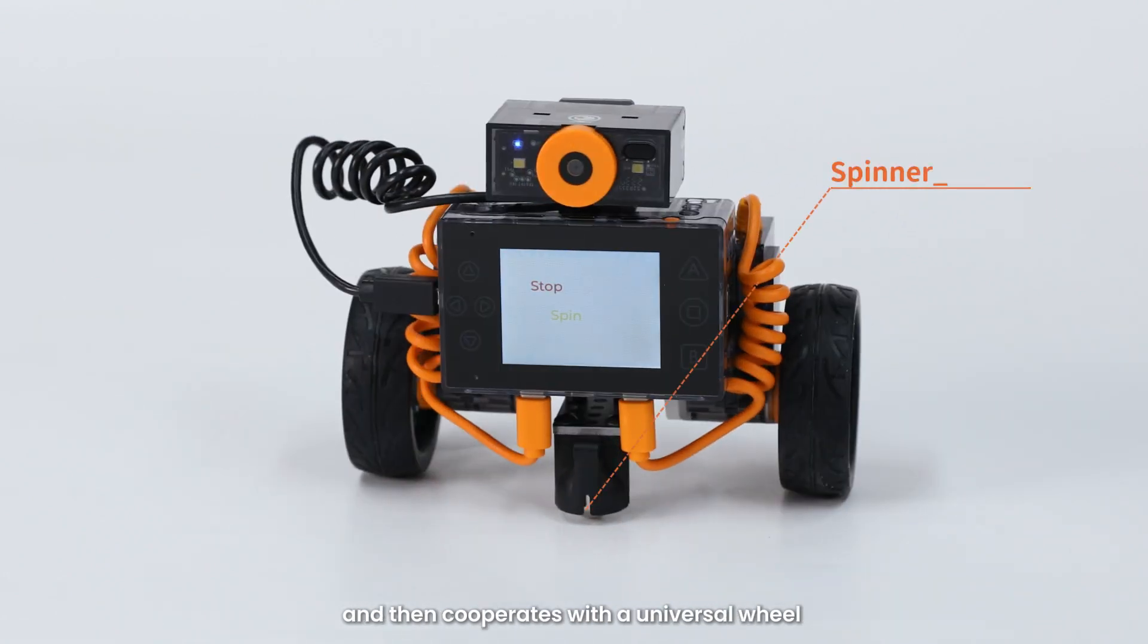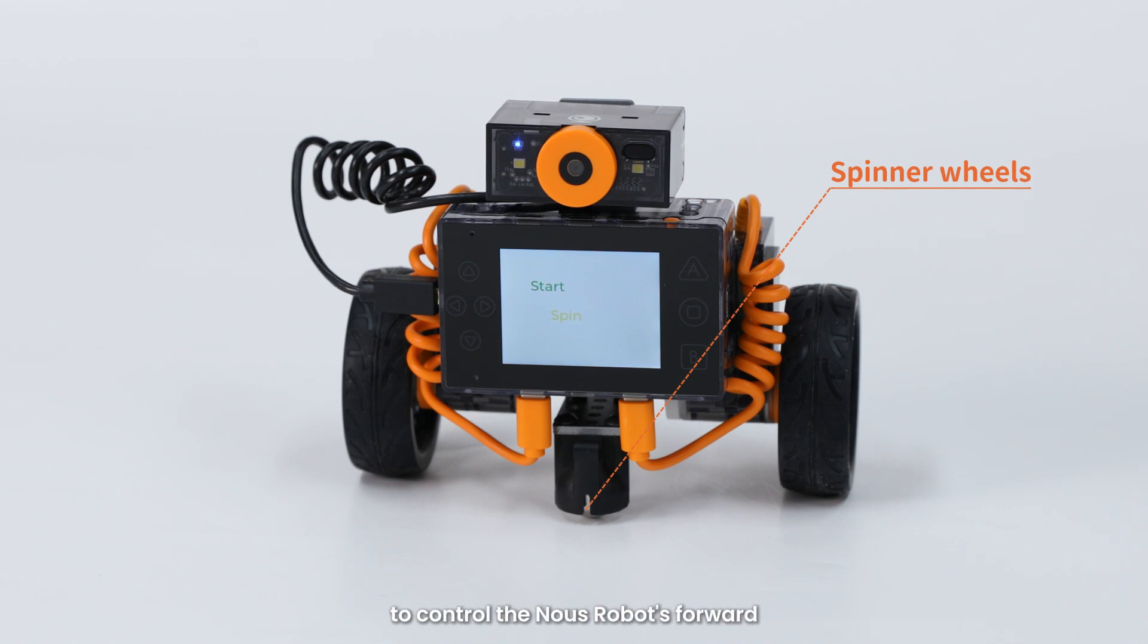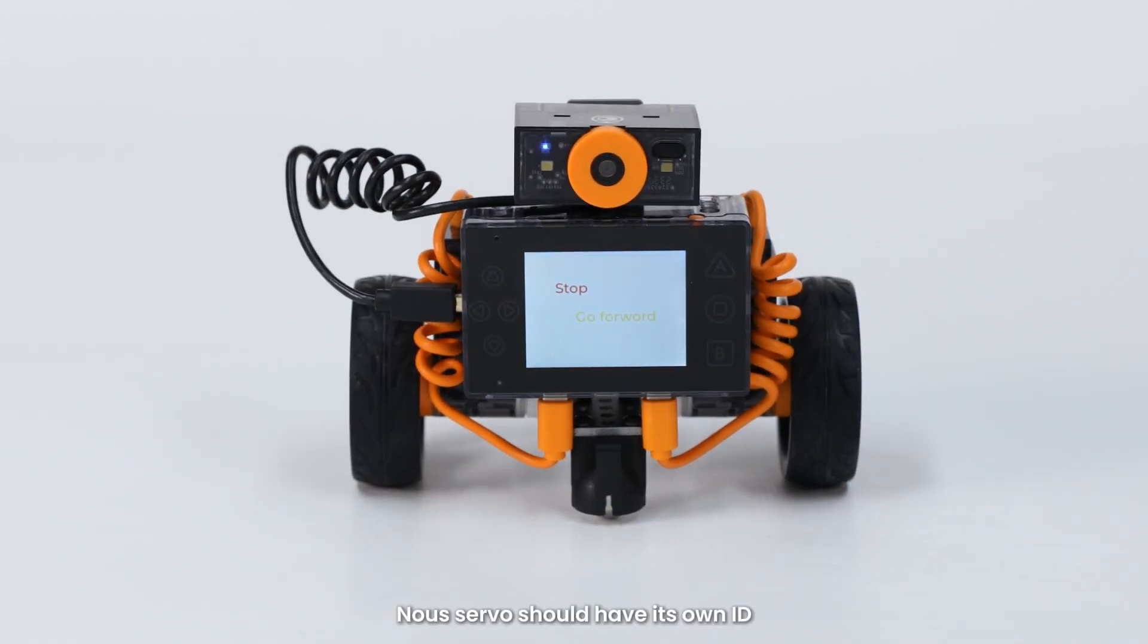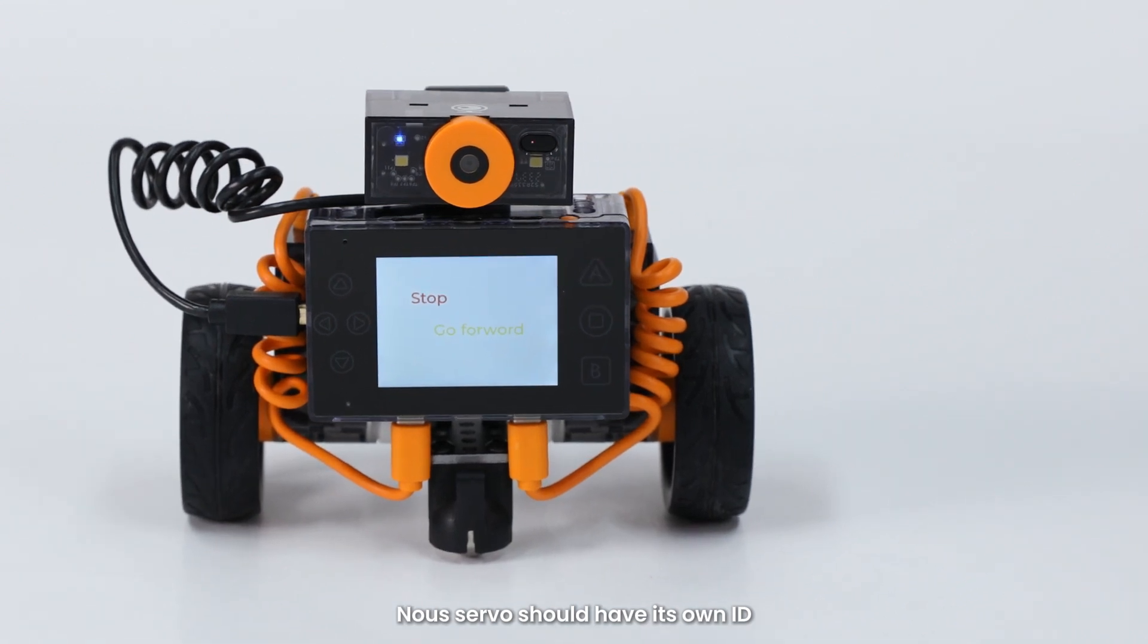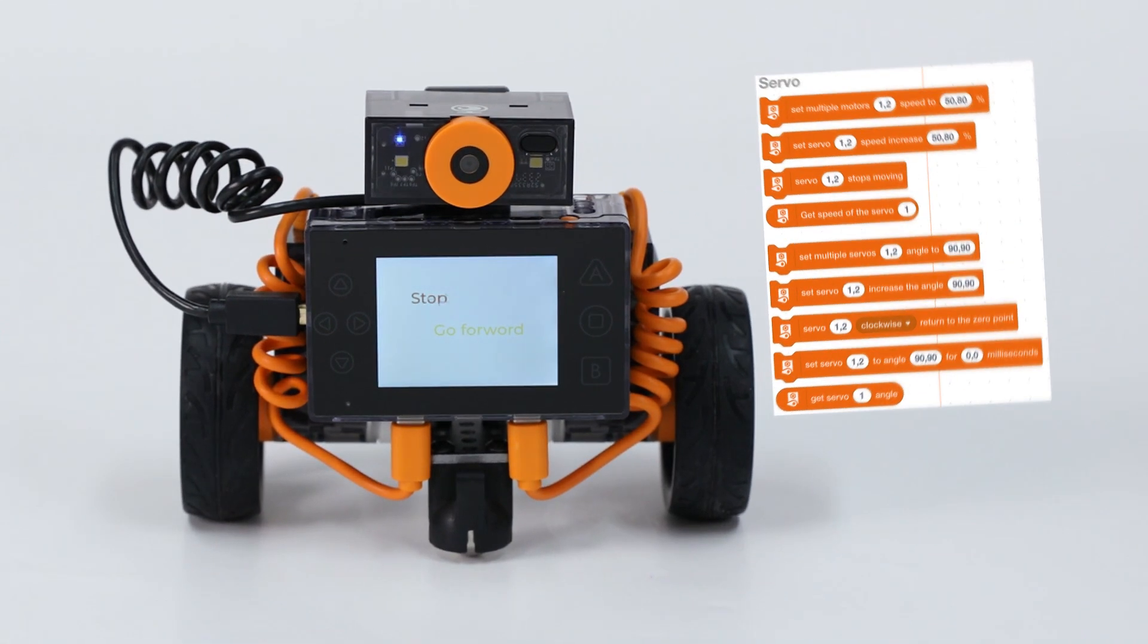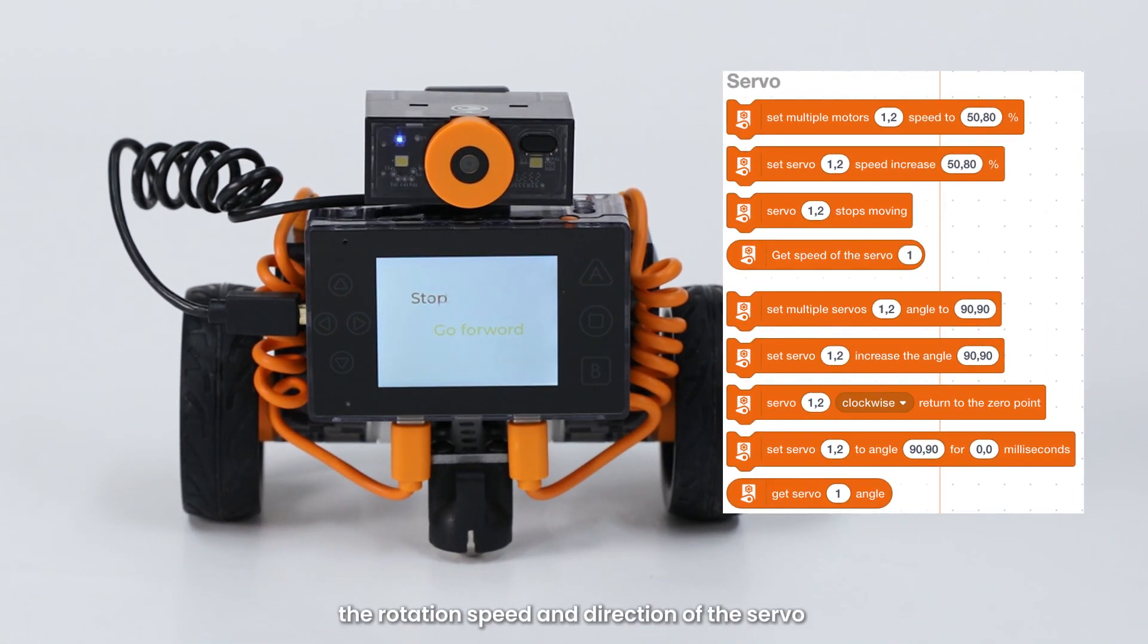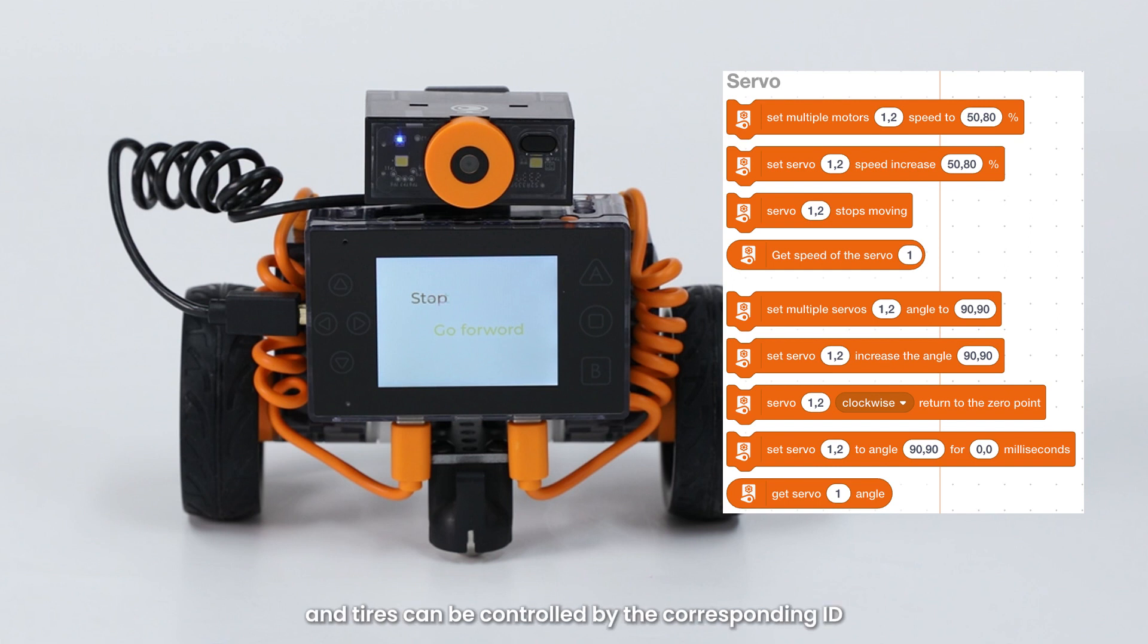Now servo should have its own ID. During programming, the rotation speed and direction of the servo and tires can be controlled by the corresponding ID, allowing the robot to move freely in different directions.